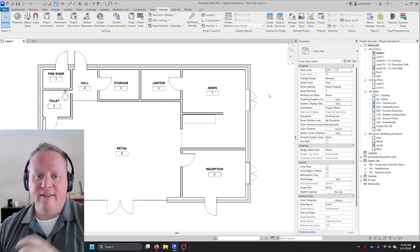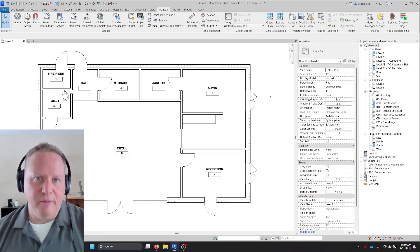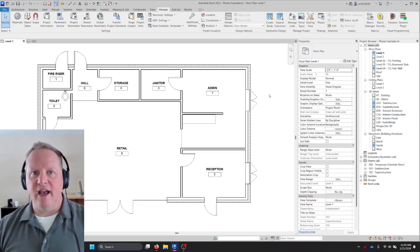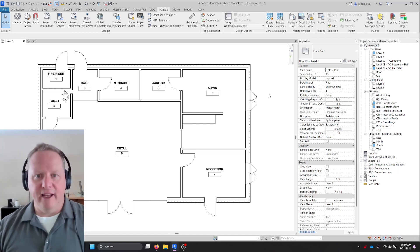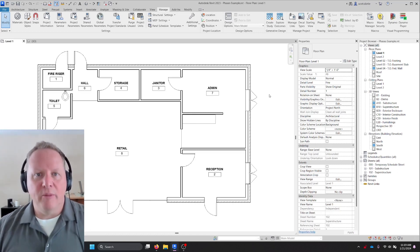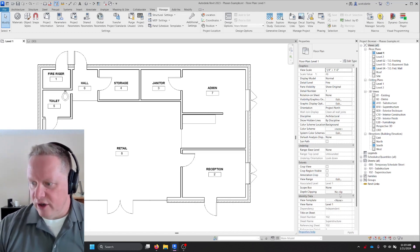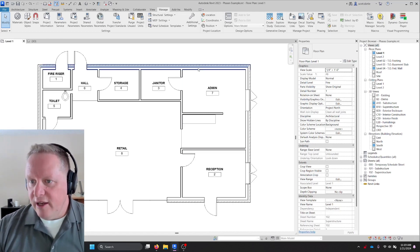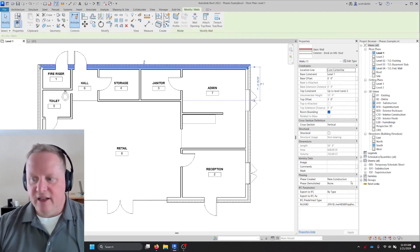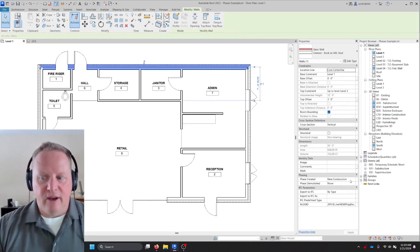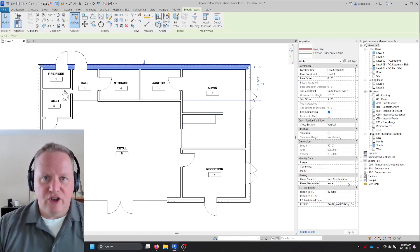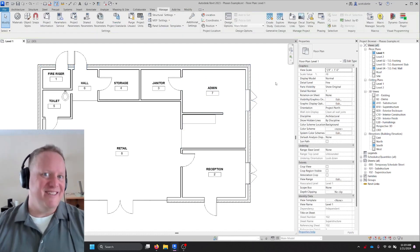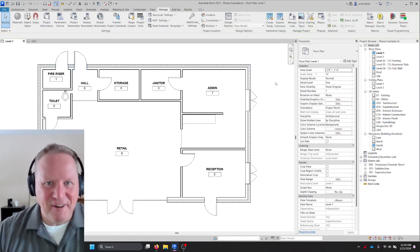So if this was a ground up construction and we were going to build this out of bare land, this would all be one phase. It would all be new construction. Any wall that I select, any door that I select, its phase created is new construction and it's never going to be demolished, at least not yet anyway.